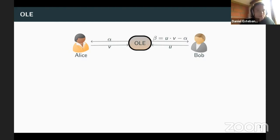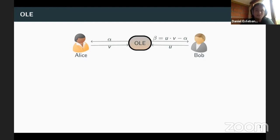You have probably seen this functionality before in a different form: Alice has an input, Bob has a function, and what Alice gets is the evaluation of her input on Bob's linear function. These two are actually equivalent, and since this is the one we instantiate, this is the one I would rather focus on.